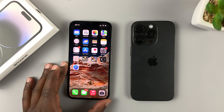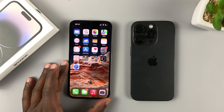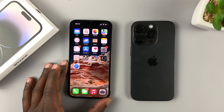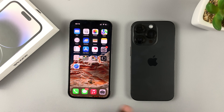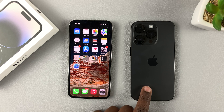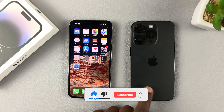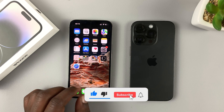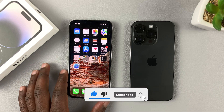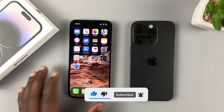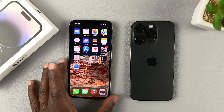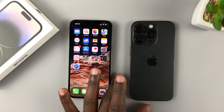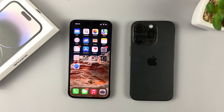Today I'll be showing you how to transfer your data from an older iPhone to an iPhone 14. I'll be showing you how to do this using the Quick Start feature on iPhones.